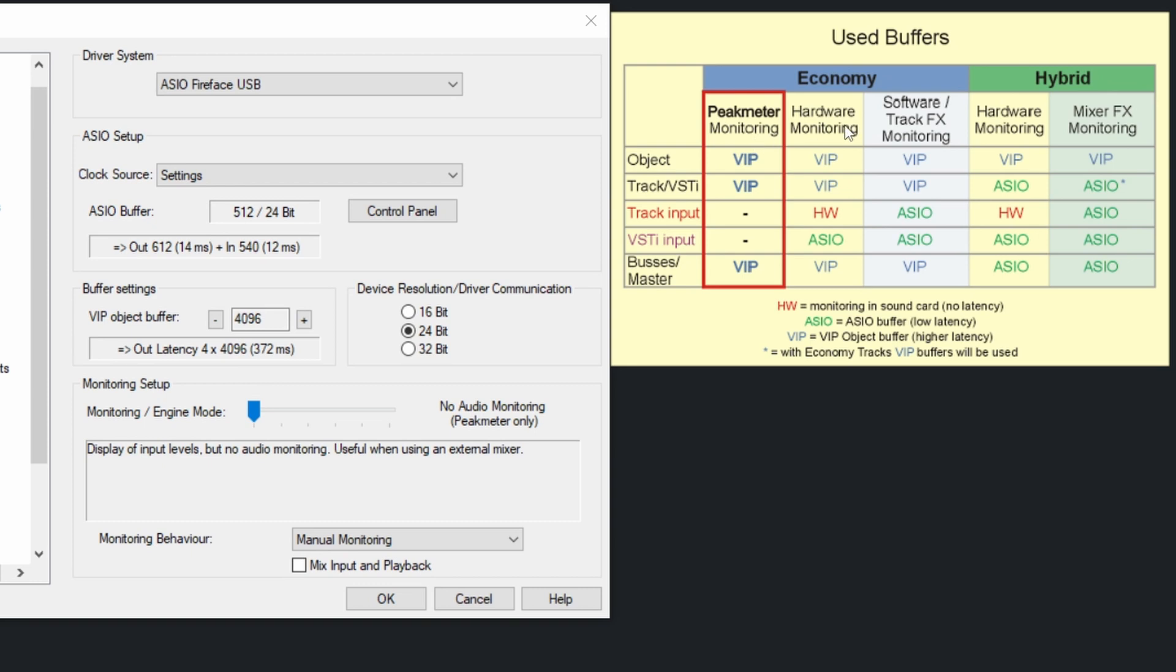Software tracks monitoring. So that means that you will hear the effect in real time while recording. And then hardware and FX monitoring.